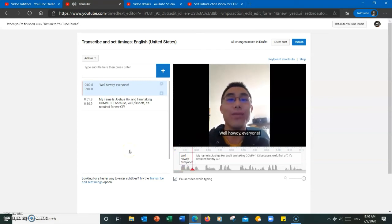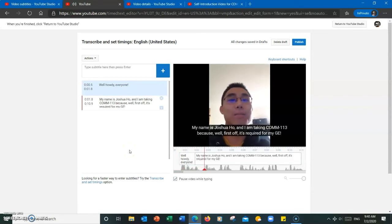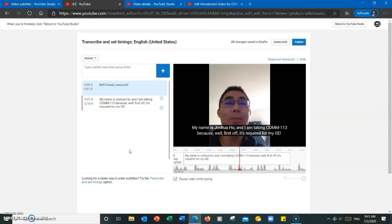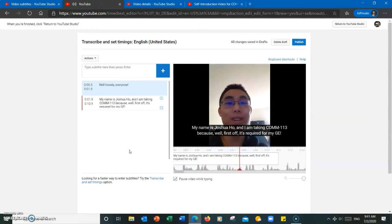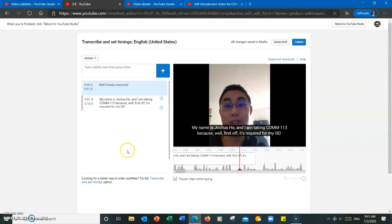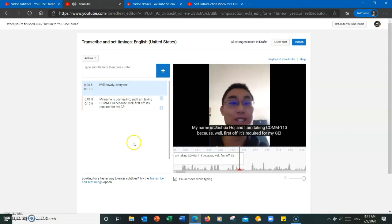Howdy everyone, my name is Joshua Ho, and I am taking COM 113 because, well, first off, it's required for my GE.